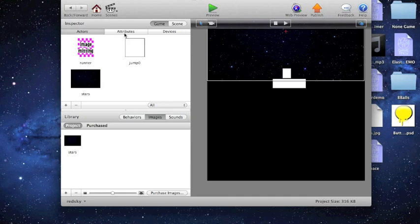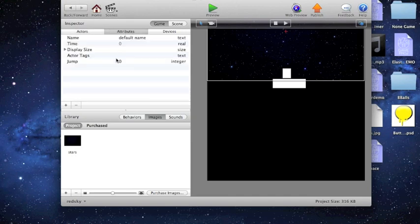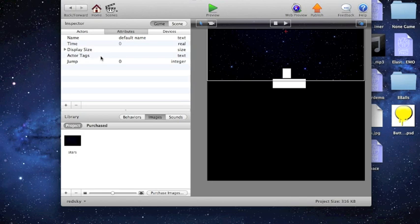And then I have one attribute. It's just jump, it's an integer. It's pretty simple.